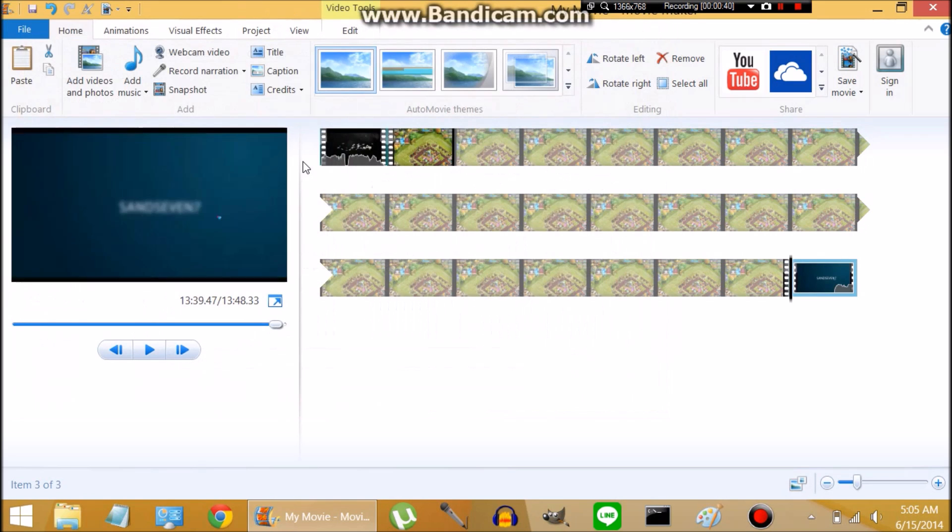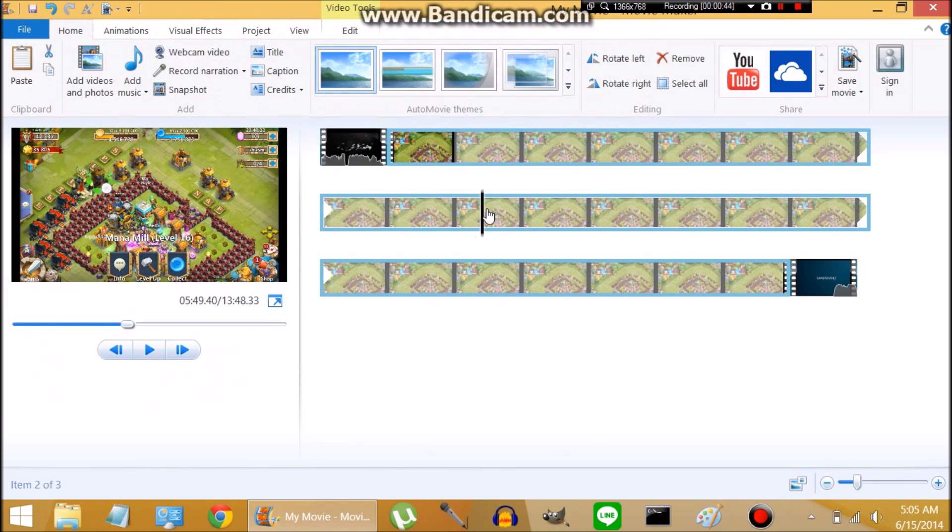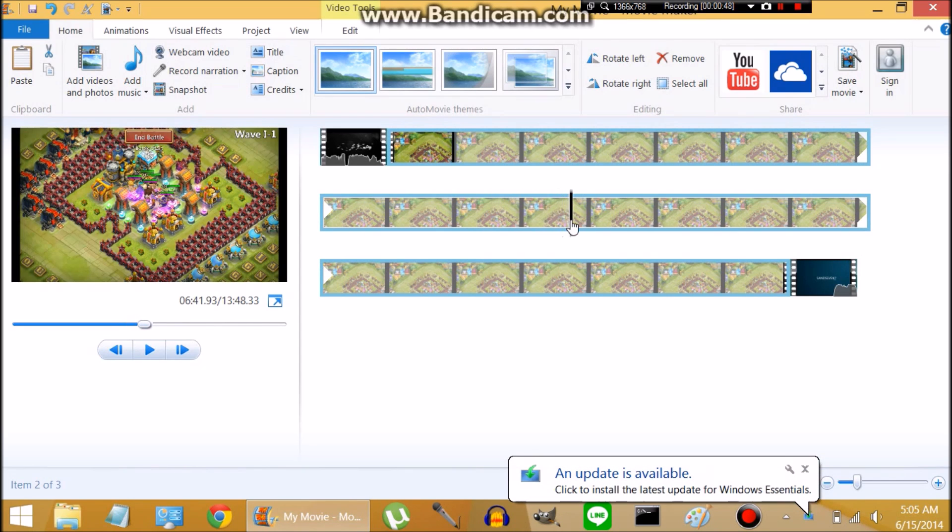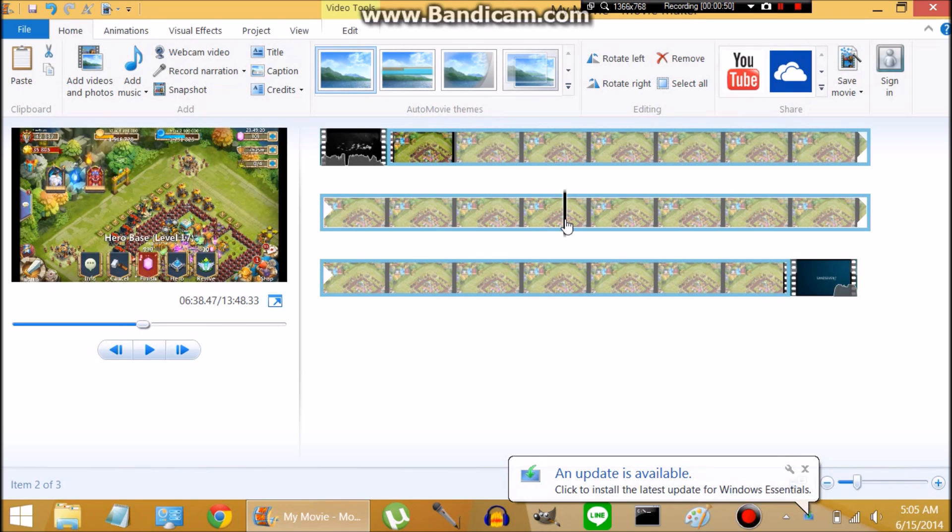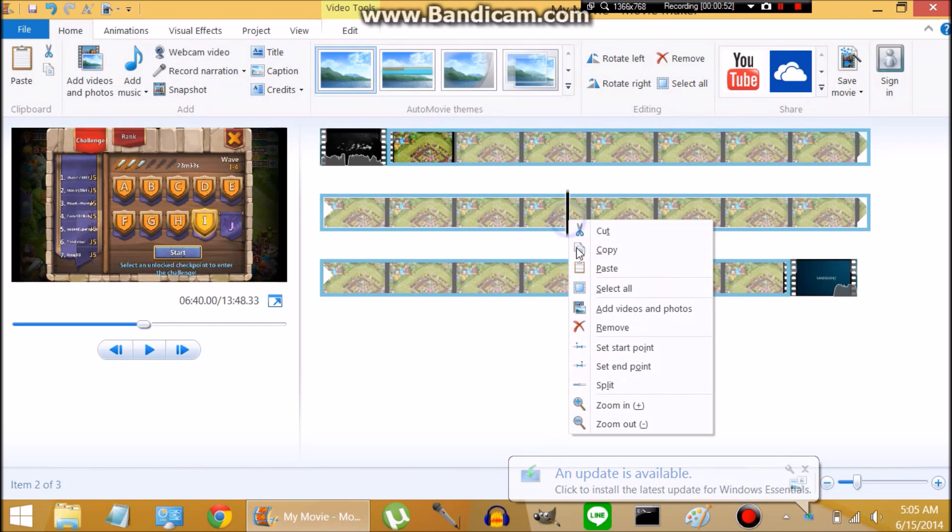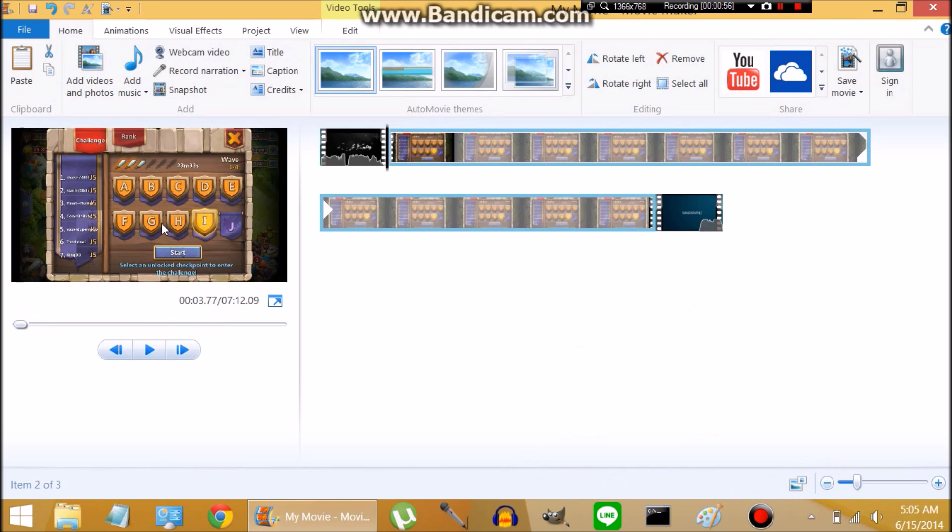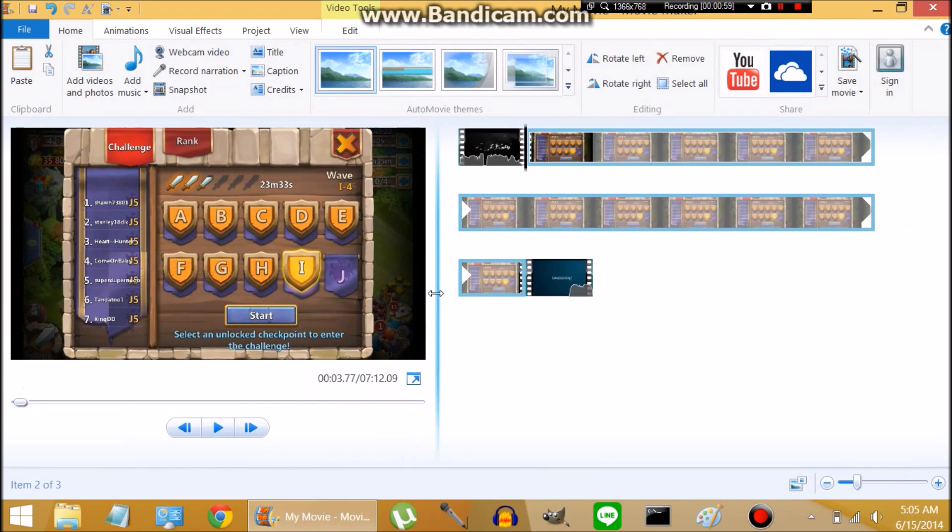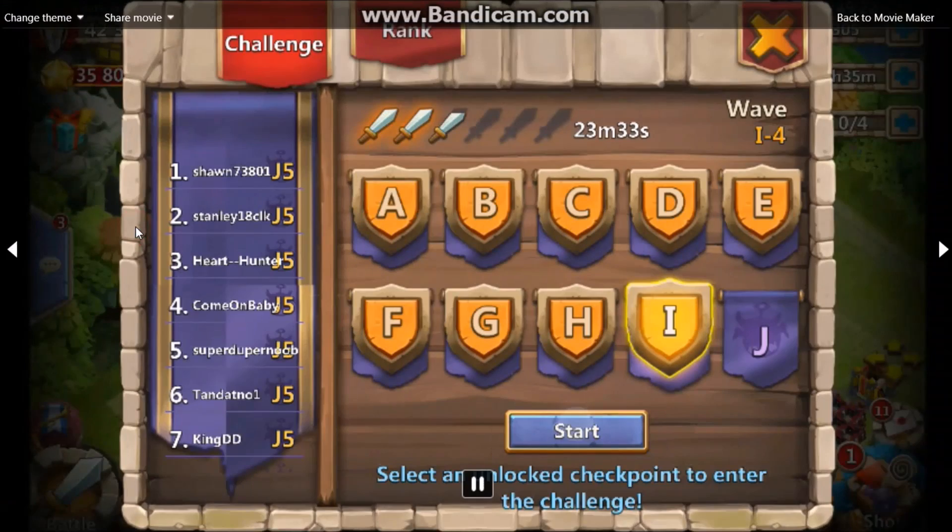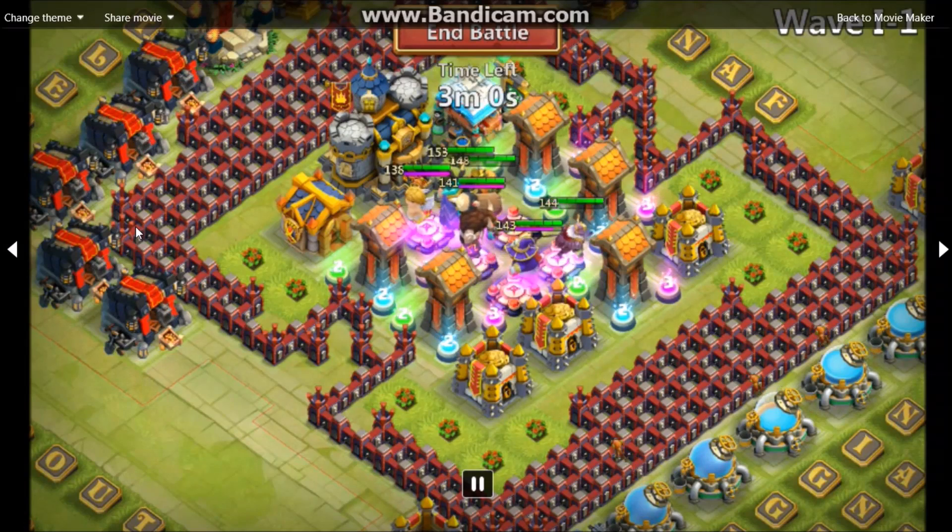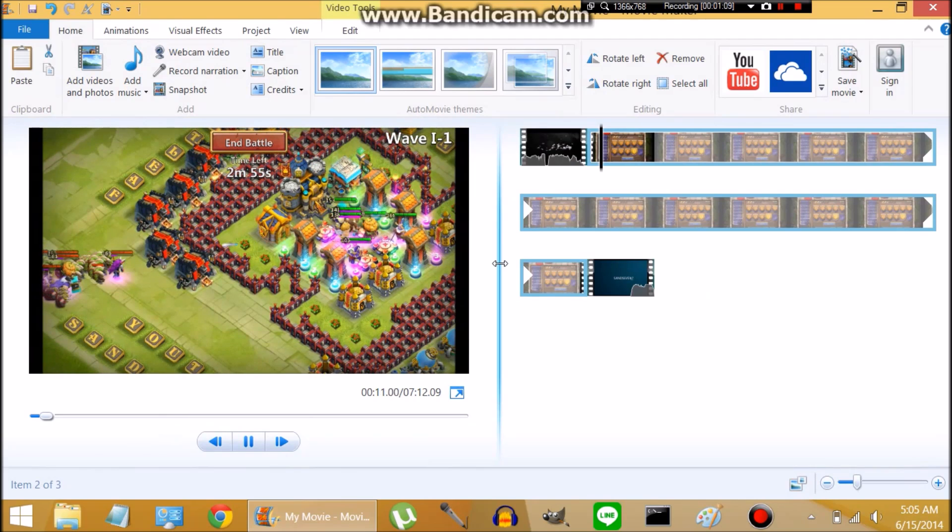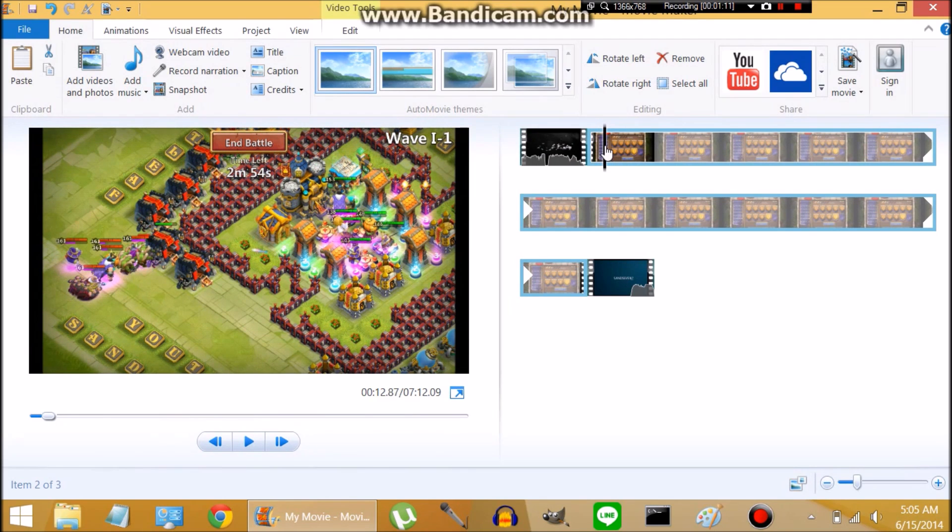Now the next thing I want to do is I want to split this up. I don't need this entire gameplay. What I need is the run of Here Be Monsters, which starts right about there, and we can split it and we don't need this part. I'm going to slide this over so it's easier to see.